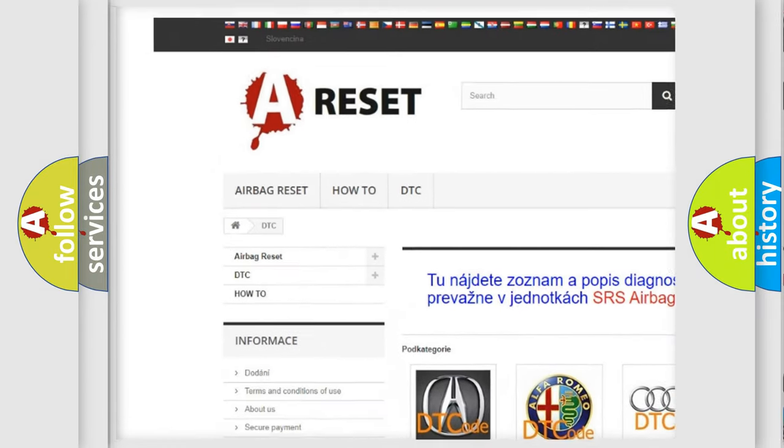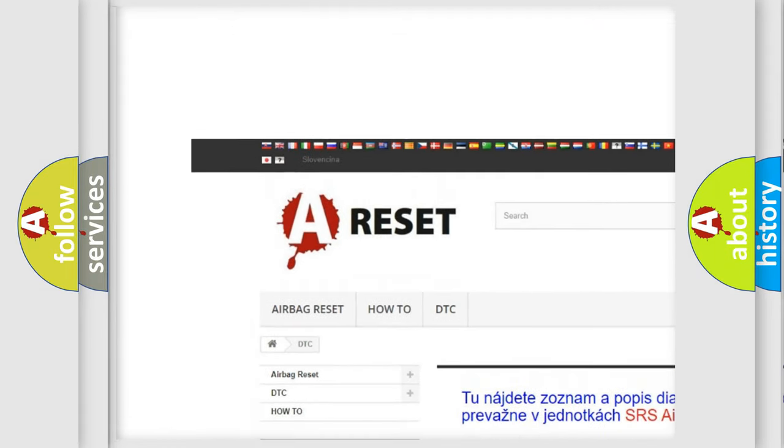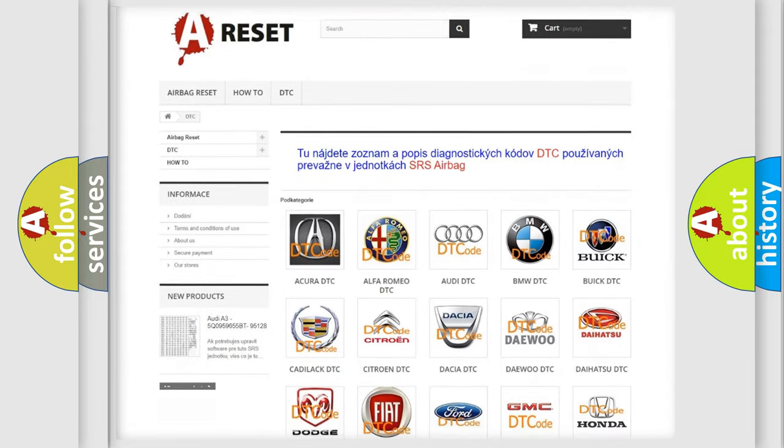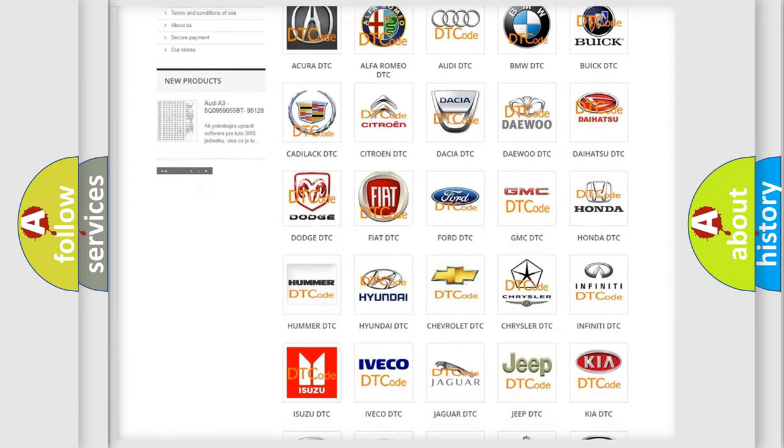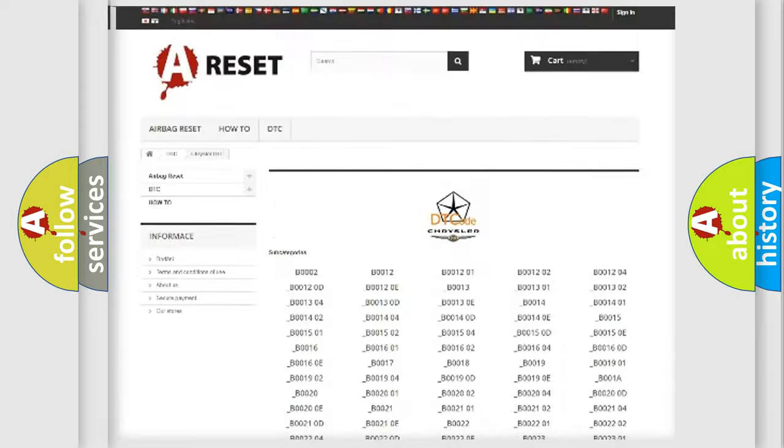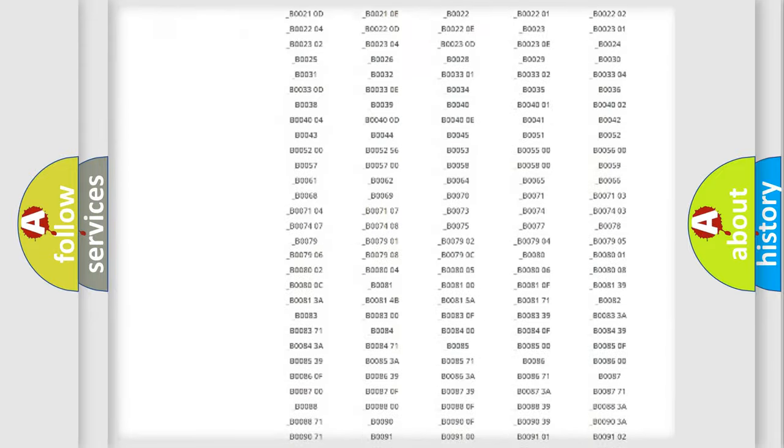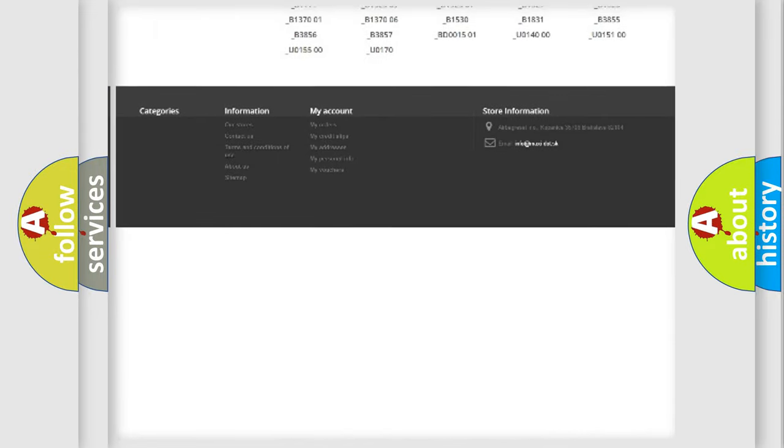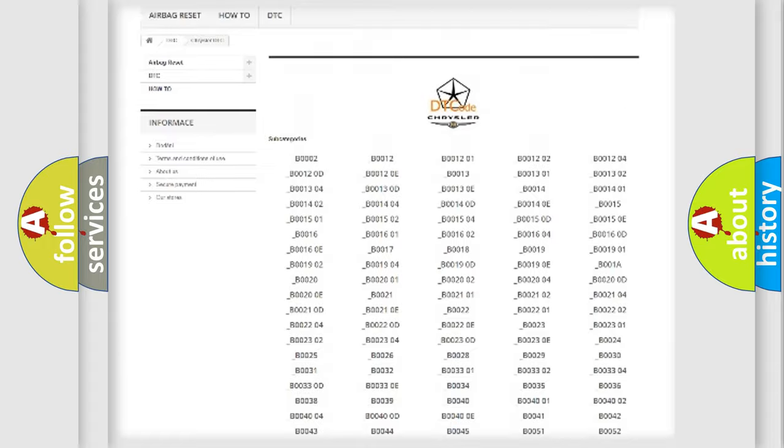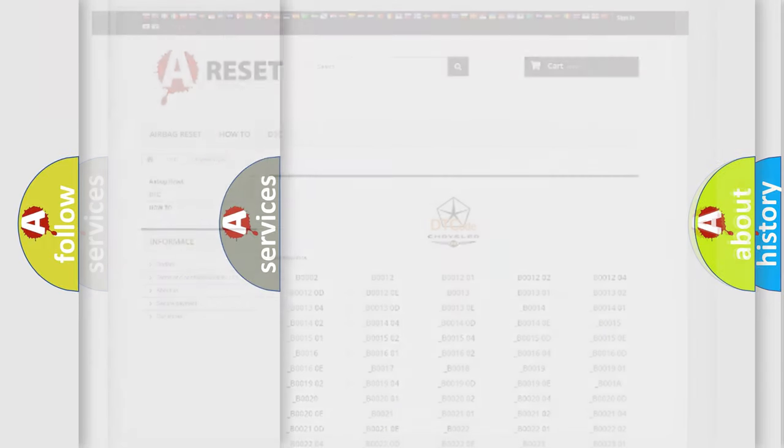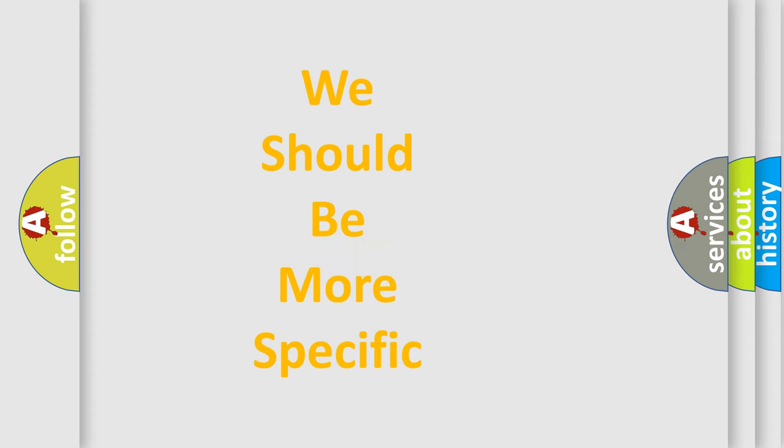Our website airbagreset.sk produces useful videos for you. You do not have to go through the OBD2 protocol anymore to know how to troubleshoot any car breakdown. You will find all the diagnostic codes that can be diagnosed in Chrysler vehicles. Also many other useful things.